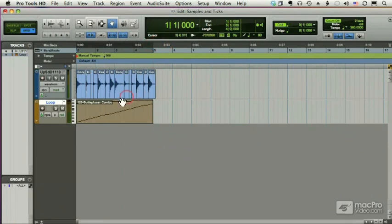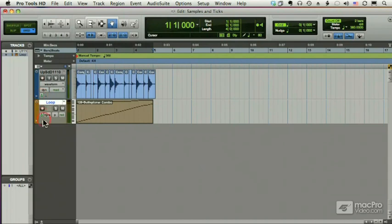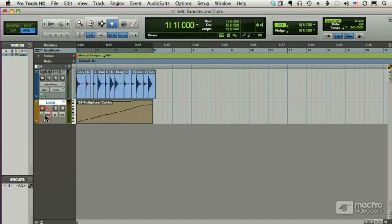So in Beat Detective, it's very important to make sure when you are asked whether a track should be sample-based or tick-based, remember sample-based will not change its position no matter what happens with the tempo and tick-based will.